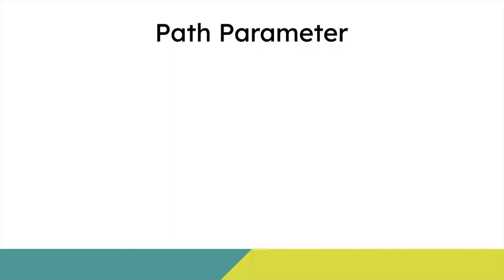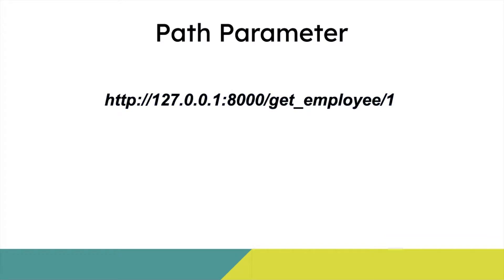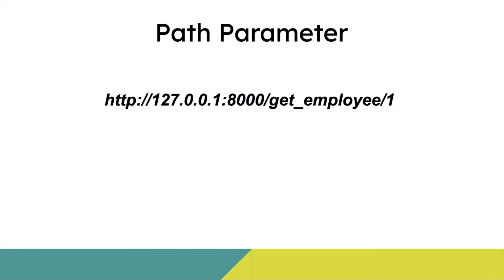We can do something like this: I can create an endpoint which says get employee slash one. What is one? One is the employee ID. We have not assigned employee ID to employees in our database yet, but we will add that.